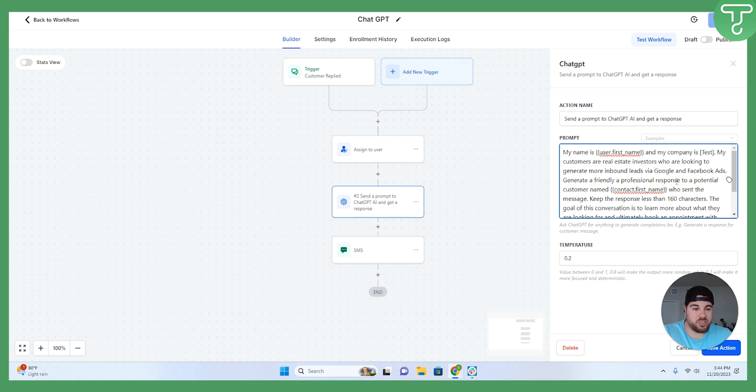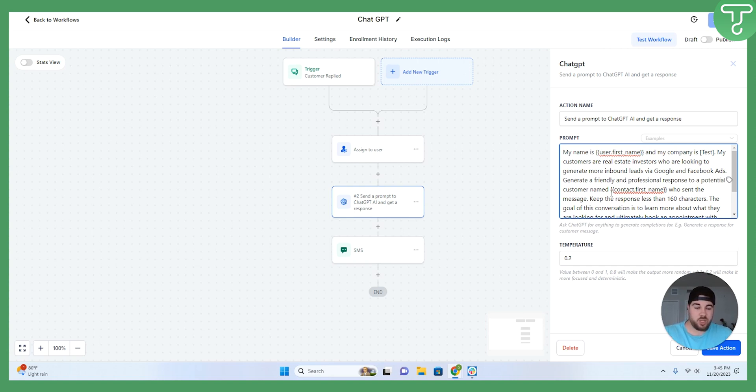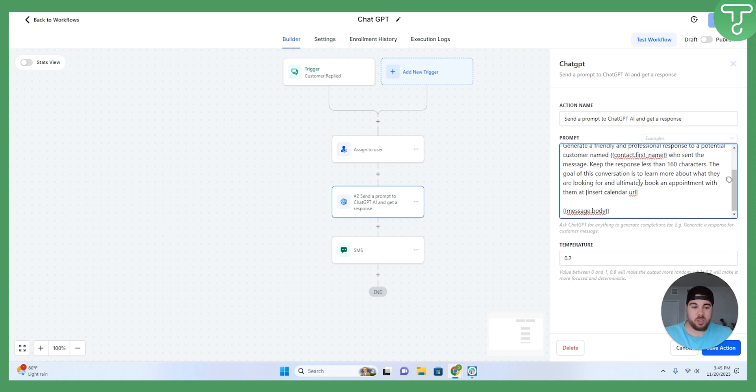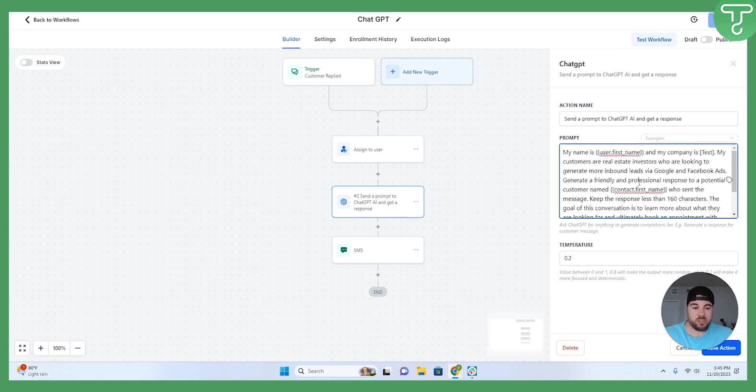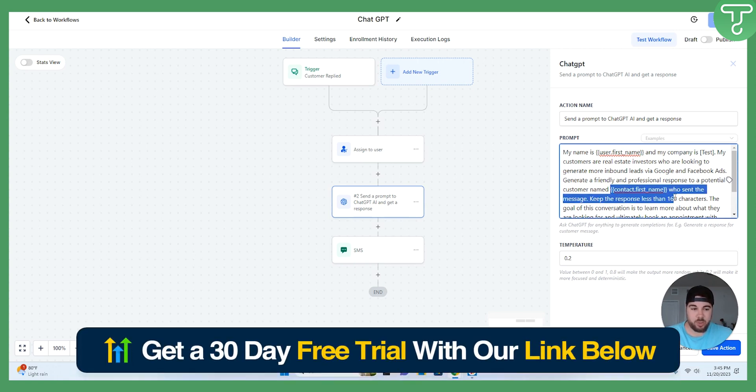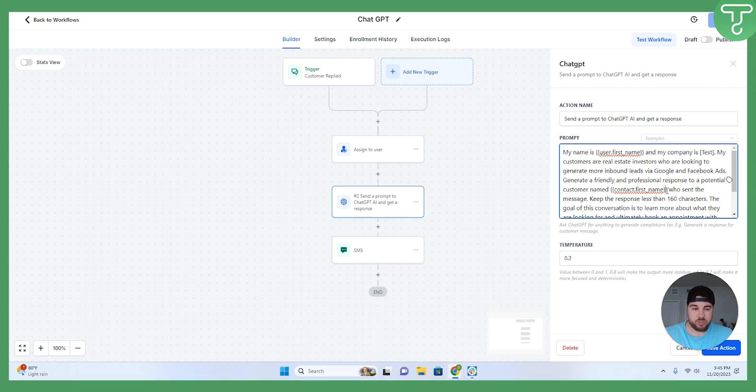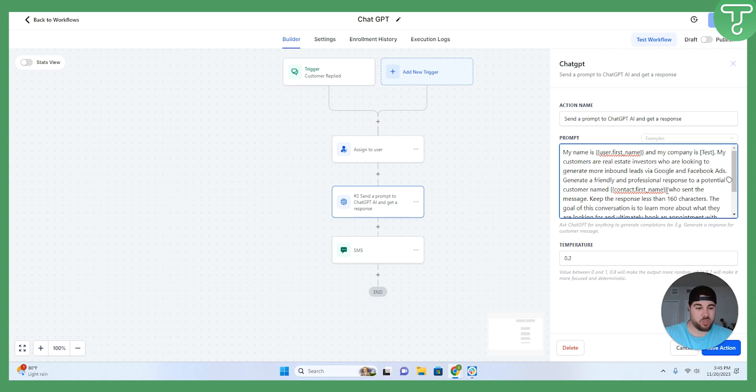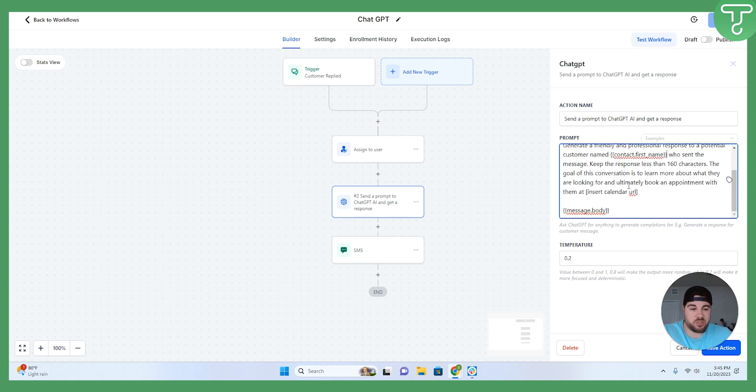The next step here with this sentence is to generate a friendly and professional response. Again, you can make this whatever you want. If you want it to be funny, crack some jokes, you can do something like that, or you can make it be super serious and very direct to the point. I am also using the contact first name in here as some additional personalization so that when it does generate a response, it will likely use the contact's name within that message, which I think is important as well. Just building that relationship there as you're working the customer through the process.